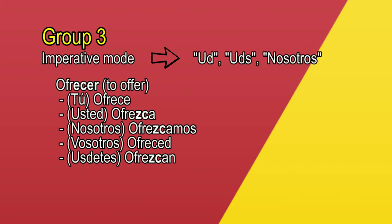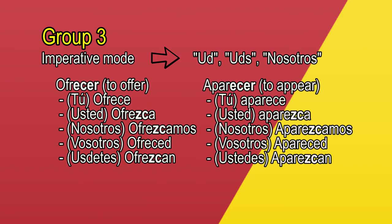Aparecer, to appear. Aparece, aparezca, aparezcamos, apareced, aparezcan.